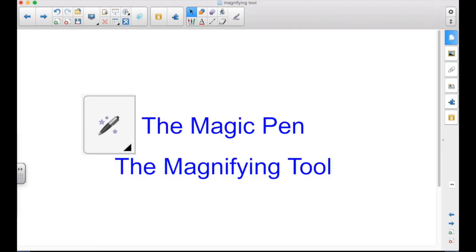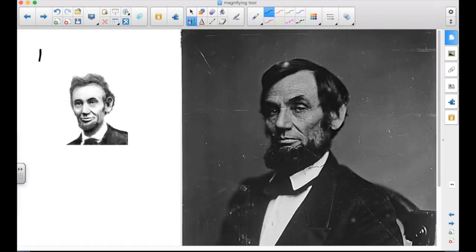This episode is about the magnifying tool that you access from the magic pen. The magic pen is one of your pen tools, and the magnifying tool will do just that — it will magnify whatever is on the screen. So let's take a look at this example.